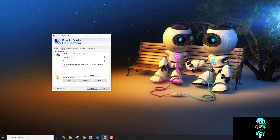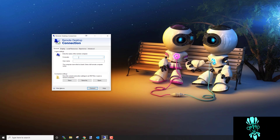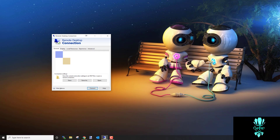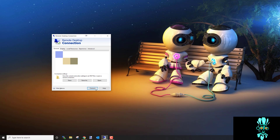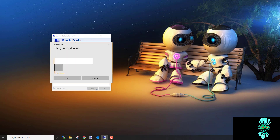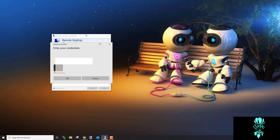When you purchase the bot server, you get emailed an IP address, a username, and a password. Go ahead and enter those details — computer is the IP, enter the username, then click Connect and it's going to ask you for the password.